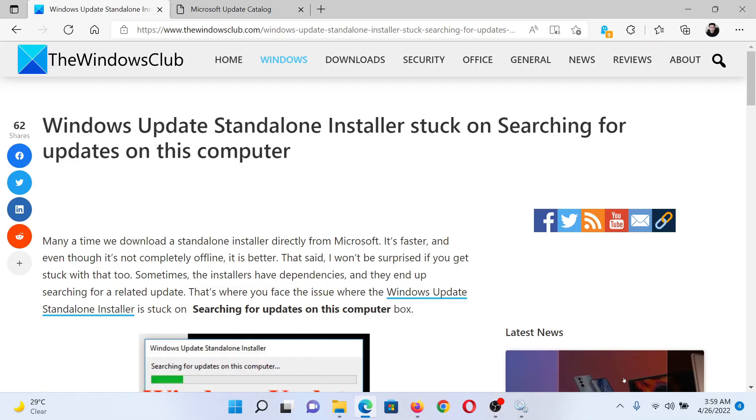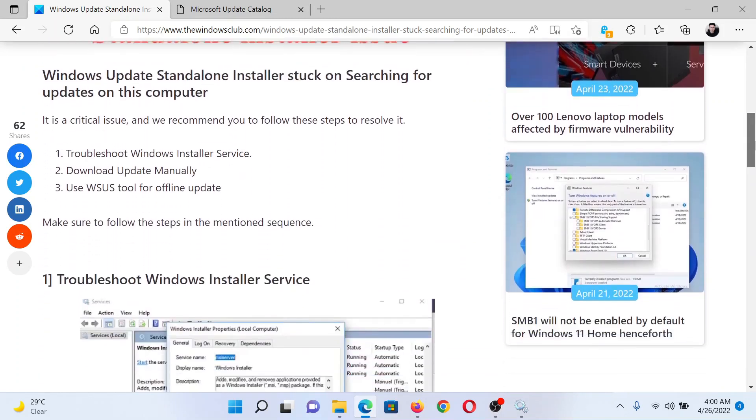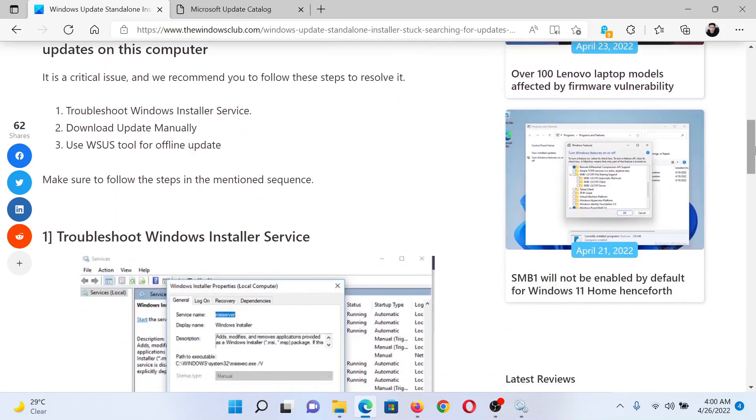Welcome to the Windows Club. If Windows Update Standalone Installer is stuck on searching for updates on your computer, either read the article on the Windows Club or simply watch this video. I will guide you to the resolutions.